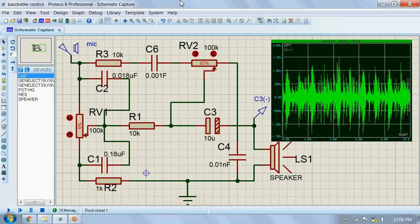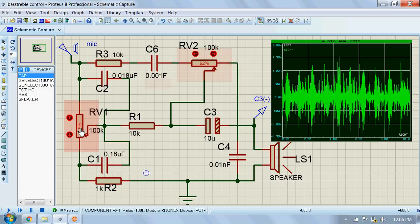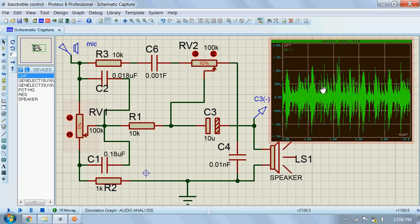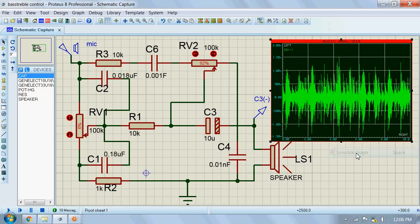We will see a bass treble tone control circuit. Here, RV1 is used to control bass, while RV2 is used to control treble. The bass is set to low initially. Now let's listen to the music as we simulate the circuit.